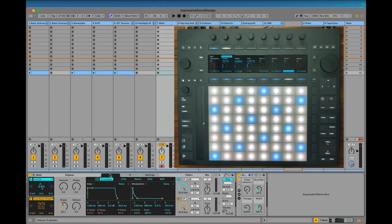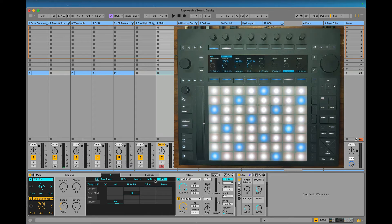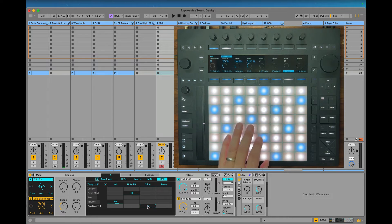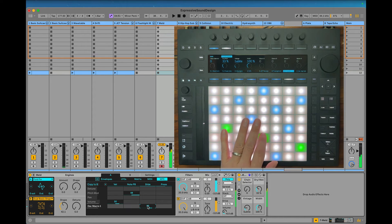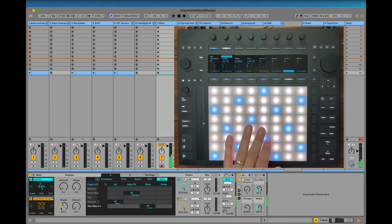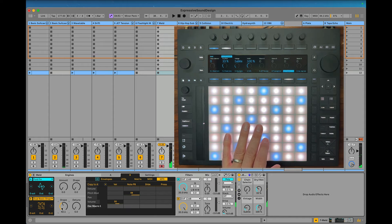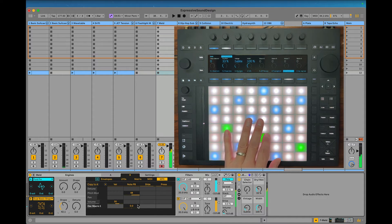Meld is kind of similar to how Wavetable works. You go to the MPE tab here, click on whatever you want to modulate and put a little bit on that. And if you want to also modulate something else, you just click on it.